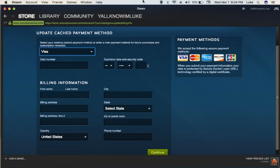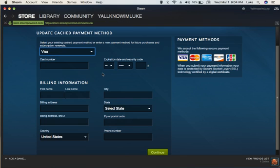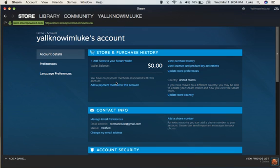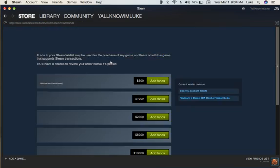So, you just have to go back to account details and then add funds to your Steam wallet.